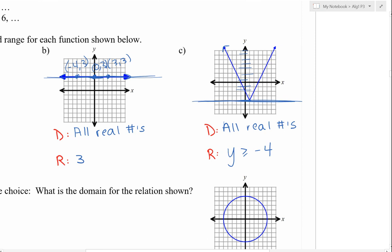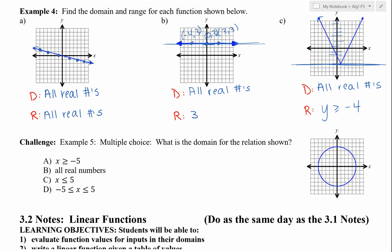There's a challenge question: what is the domain for the relation shown? The furthest to the left it goes is negative 5, and the furthest to the right is positive 5. All the points along here have x values between negative 5 and positive 5. So we use an inequality: x has to be greater than or equal to negative 5 and less than or equal to positive 5.